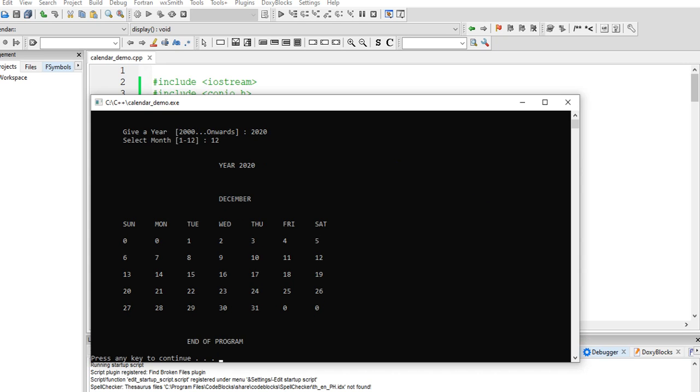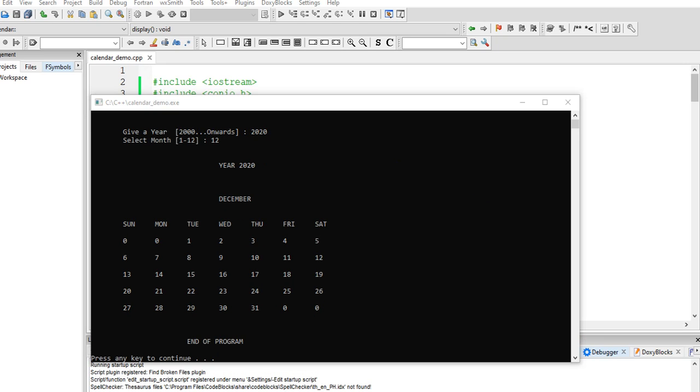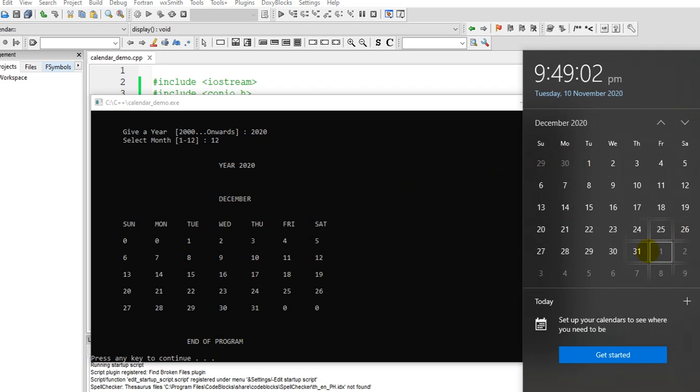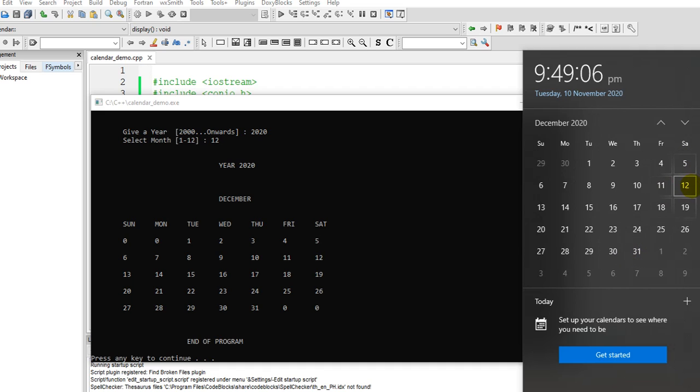So here in our calendar, let us move to December. Same thing, Tuesday, the December 1 is Tuesday here, and then the 31 will be Thursday. So Saturday 5, 12, 19, and 26, the same. So we have the right result.